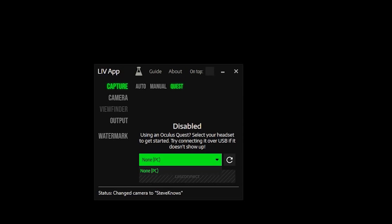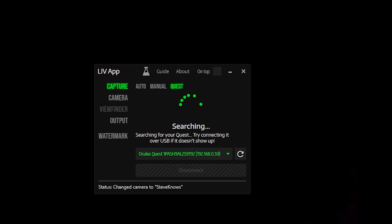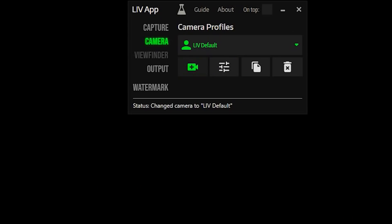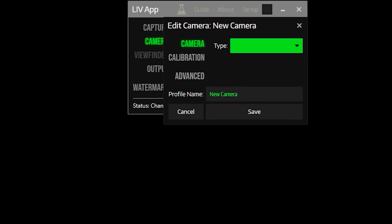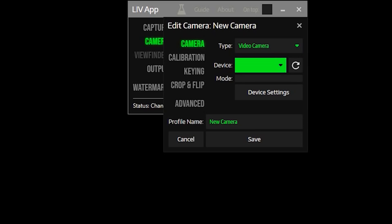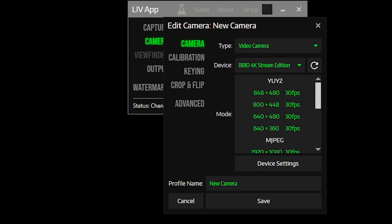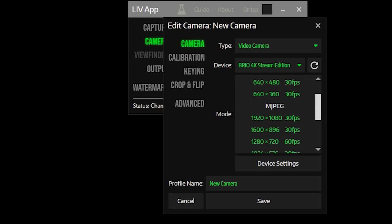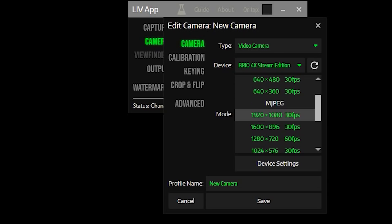You then want to find your headset on the network, or you may need to plug it into your computer to enable this — you can disconnect it after. Select your headset from the dropdown; it will then search and connect to it. Next, select the Camera tab and add a new camera. If you're using a Kinect, this is where you'll specify that device, which enables a virtual green screen. But if you're using a webcam, select webcam, choose your desired settings, and give it a name.